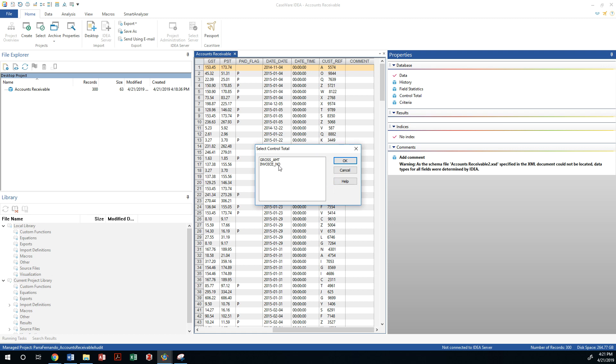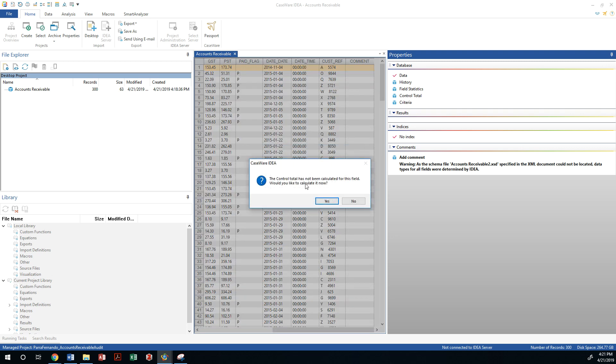So immediately went to number fields, even though invoice numbers should be a text field. But I'm going to use the gross amount and it's going to ask me if I want to calculate it and I'm going to say yes.